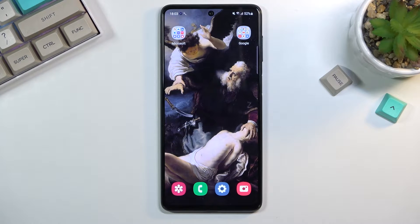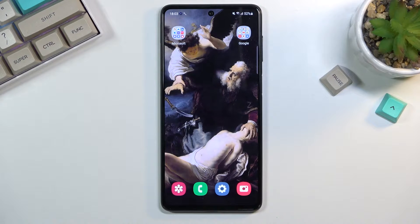Welcome! In front of me is a Samsung Galaxy M52 and today I'll show you a couple of tweaks and tricks you can do on this phone.